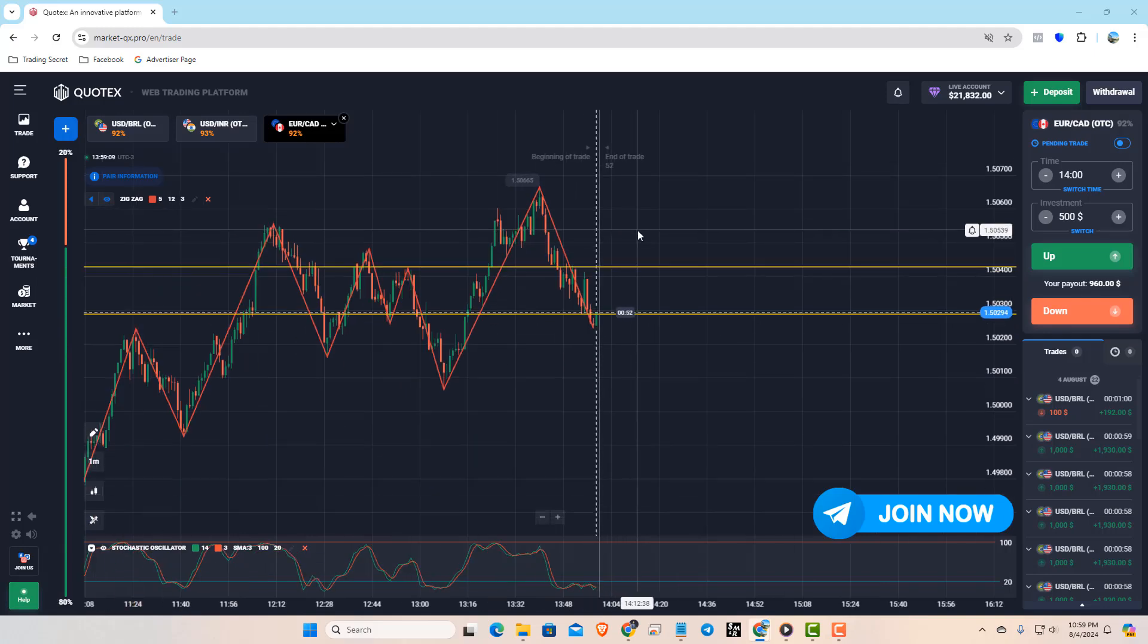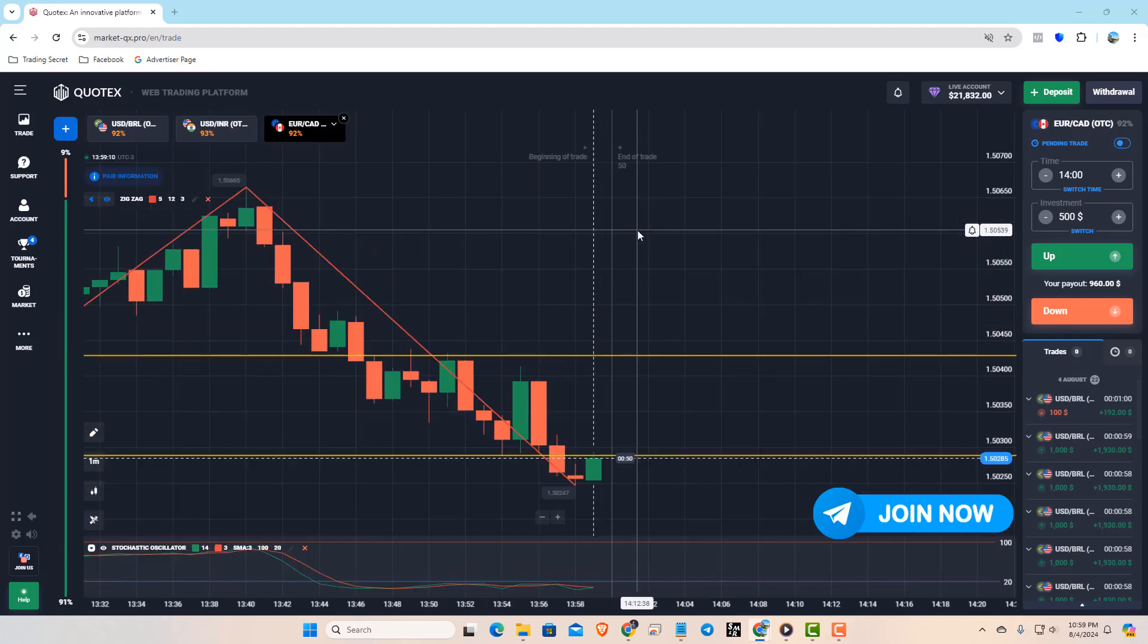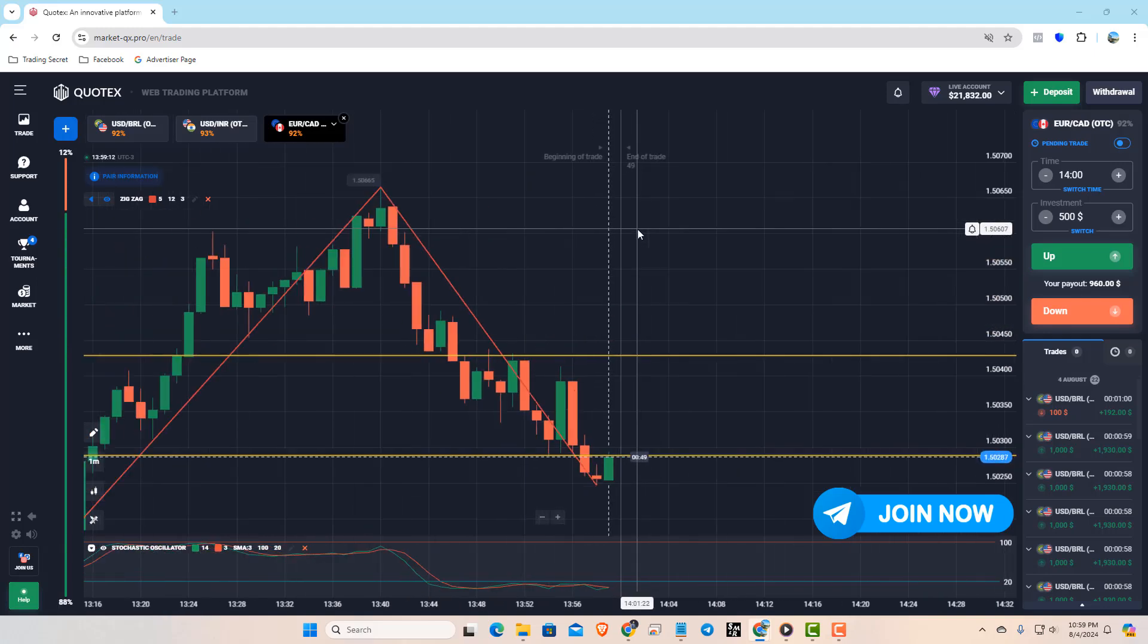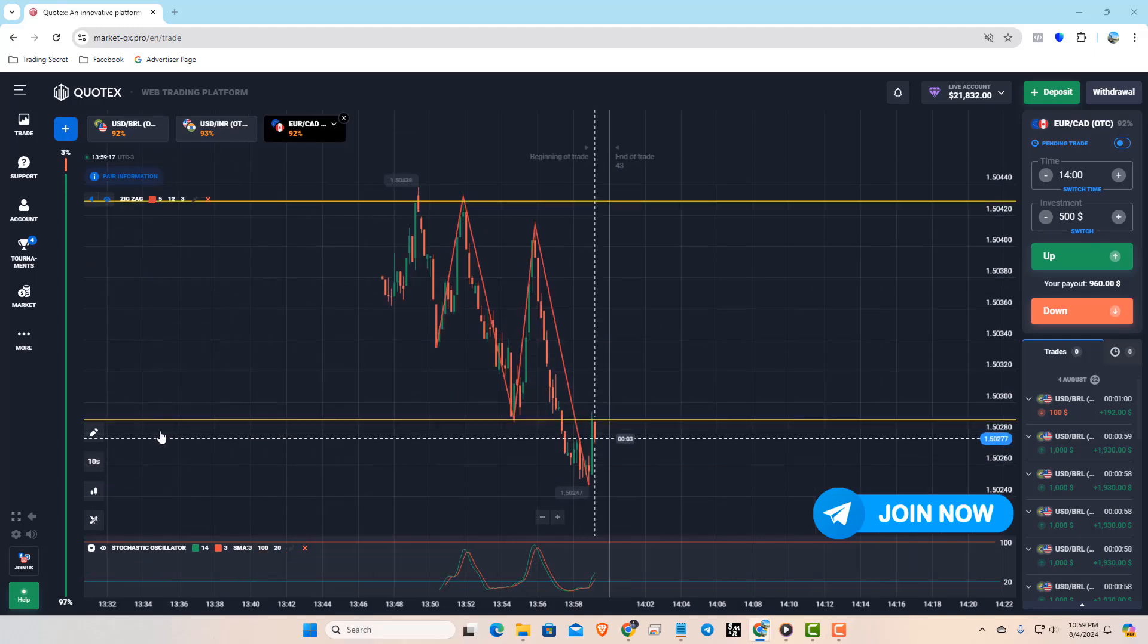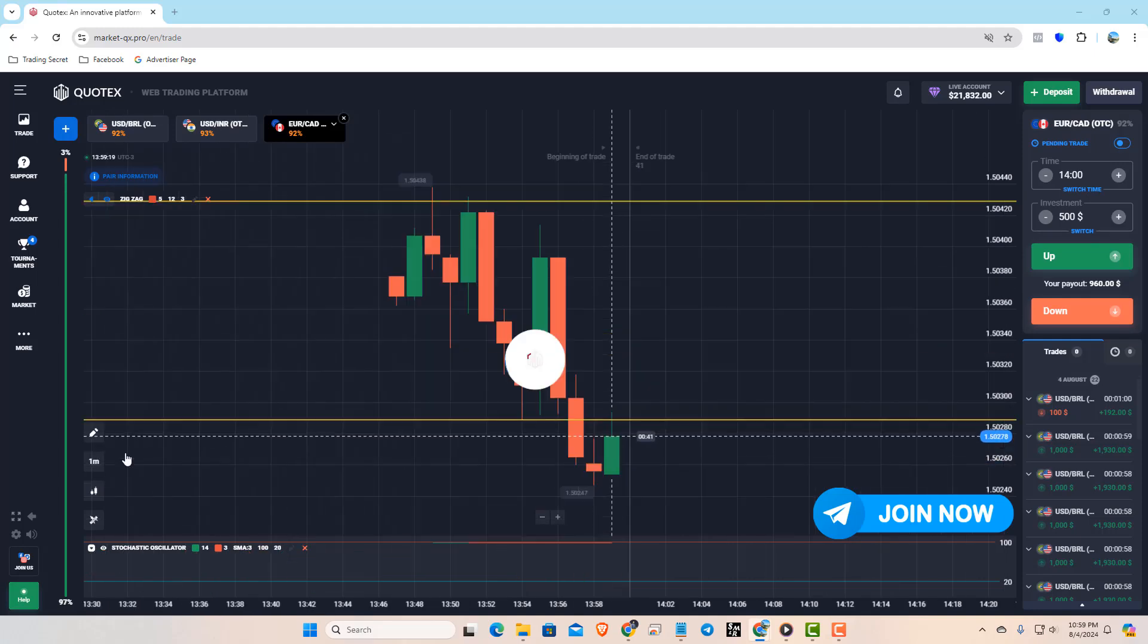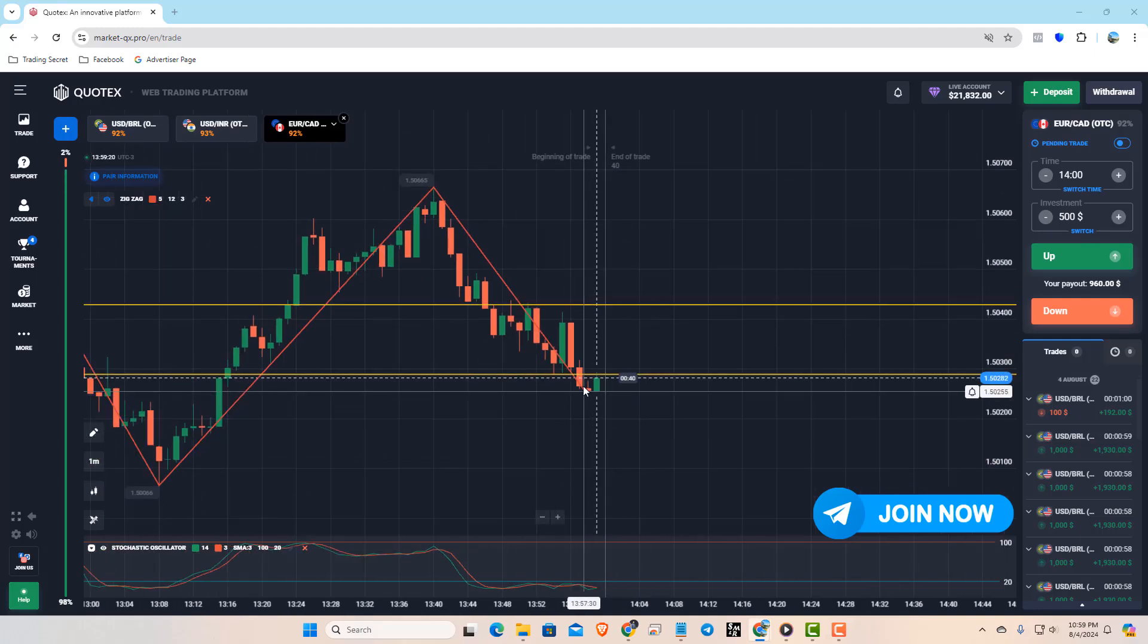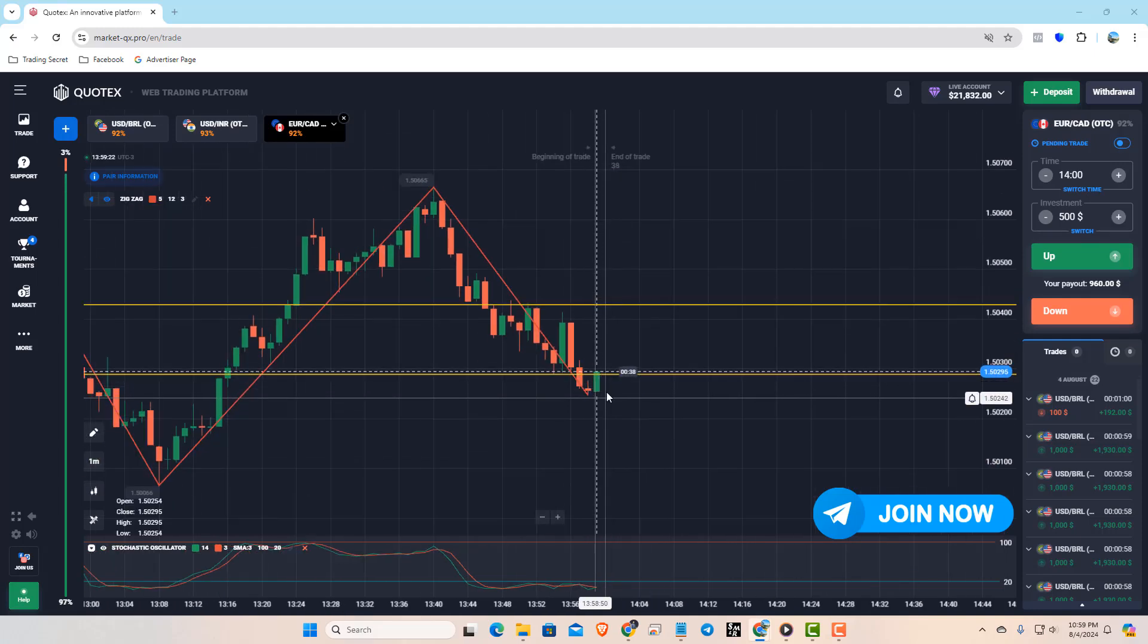See, our strategy is working 100%. Sometimes, you might need to use Martingale, so always follow proper money management.